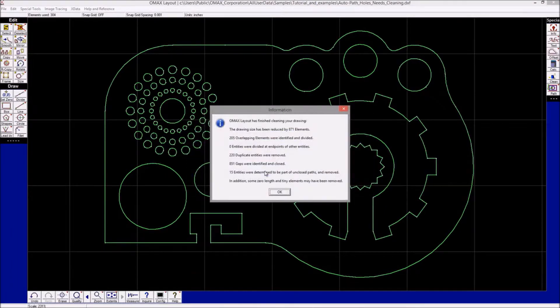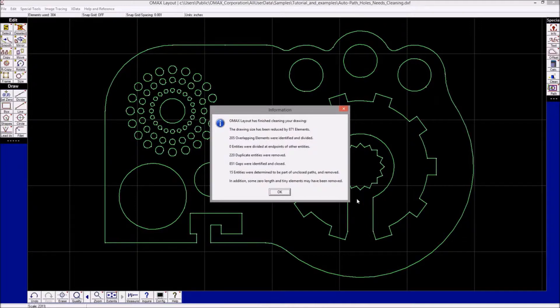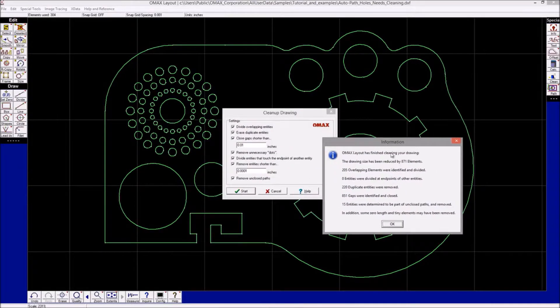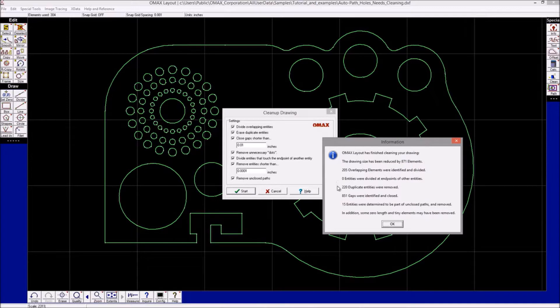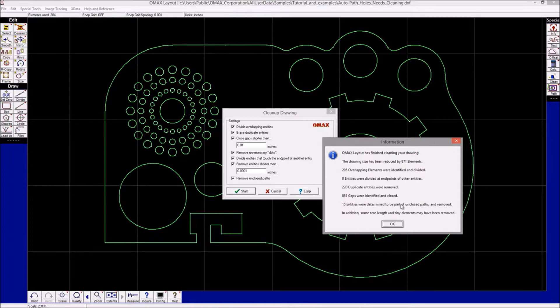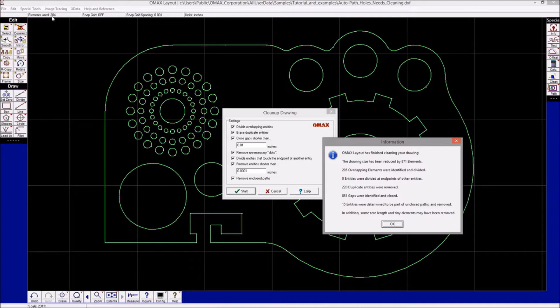size by 871 elements and eliminated a good number of overlapping elements, duplicate entities, gaps, and finally 15 entities that were part of unclosed paths. Overall, I now have 304 entities in the drawing. Being that 871 were removed, that meant this drawing once had over 1,100 elements. If I zoom